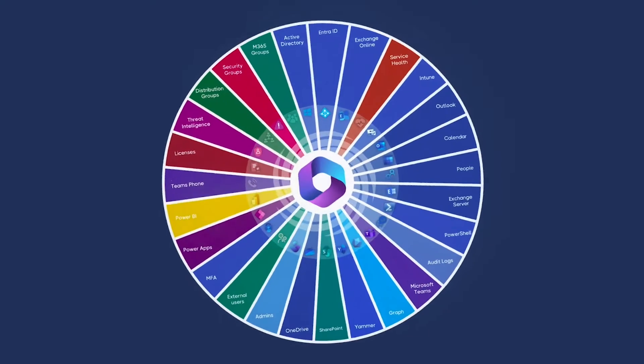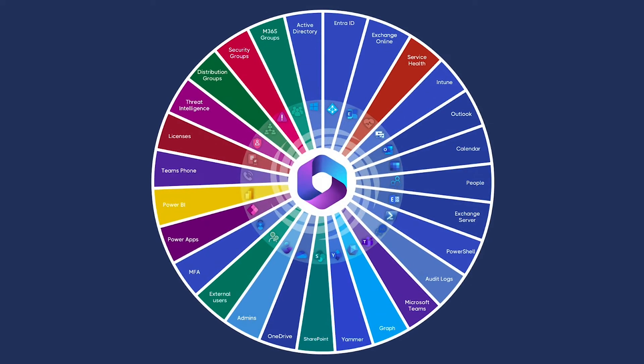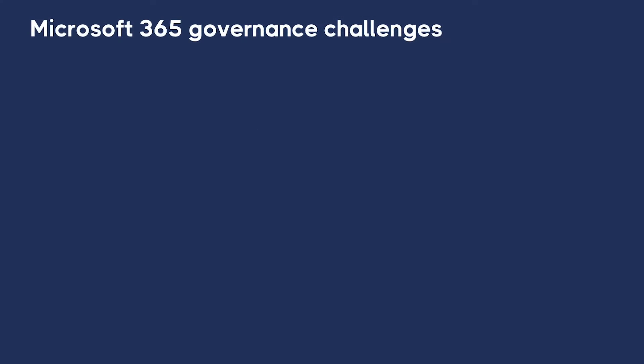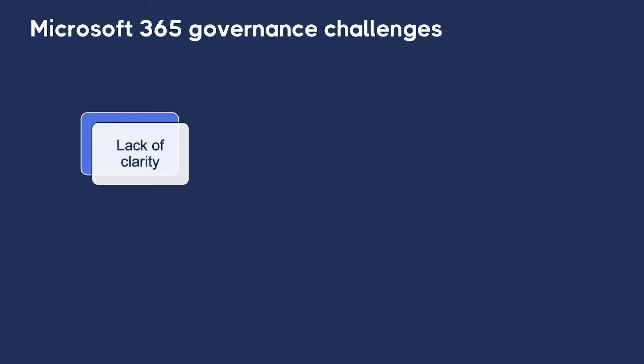The Microsoft 365 landscape is a complex one, and organizations like yours face numerous challenges. Let's just highlight a few. Lack of clear policy definitions can lead to ambiguity, inconsistency, and compliance risks.